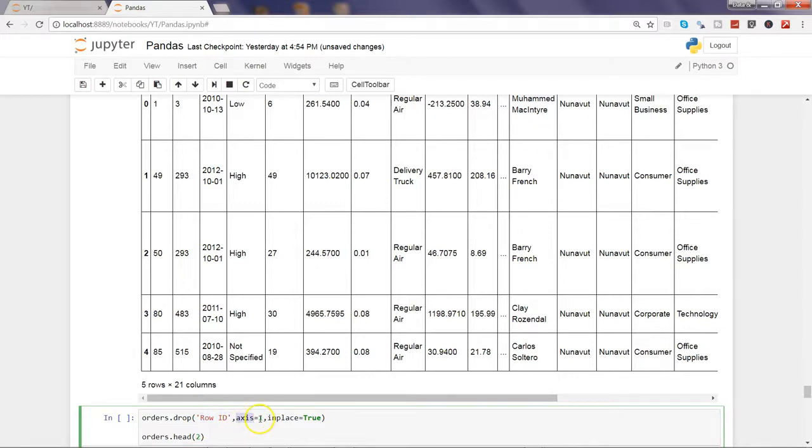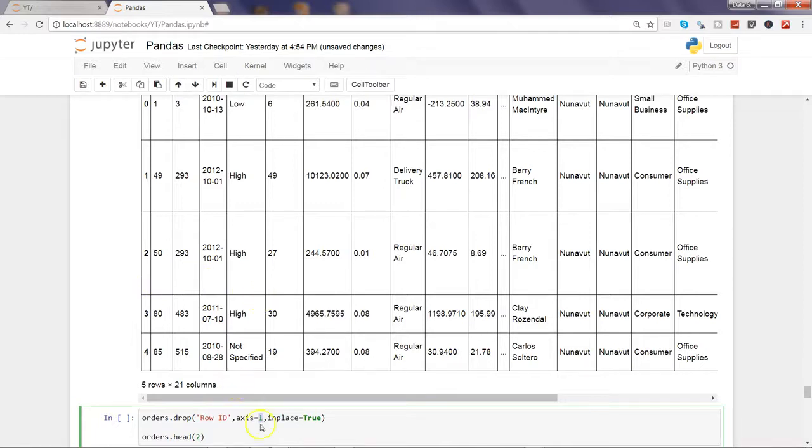Axis equals to 1 is indicating that you want to drop the column. If it is 0 that means it's the row. So whenever you need to drop a column, always have axis equals to 1.